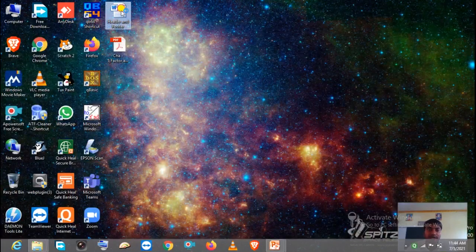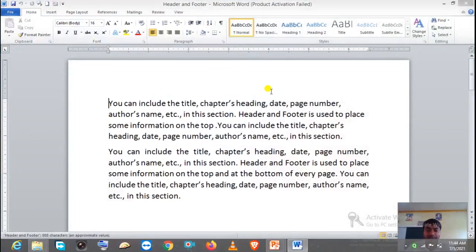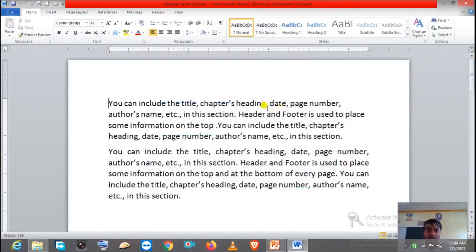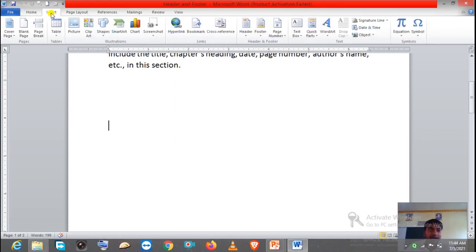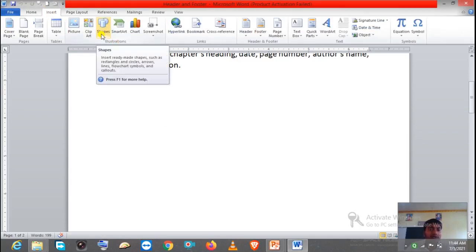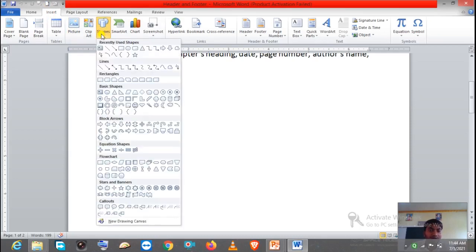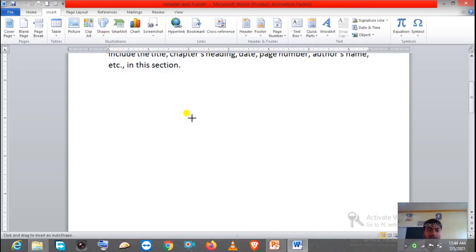First, open the document where you want to insert the shape. As you can see, this is the document and this is the working area where I am going to insert the shape. So first step: click on the Insert tab. Here you can see this is the Insert tab — just click on that, then come to the Illustration group. Here we have the Shape option — just click on the Shape option, then select the shape according to your desire.